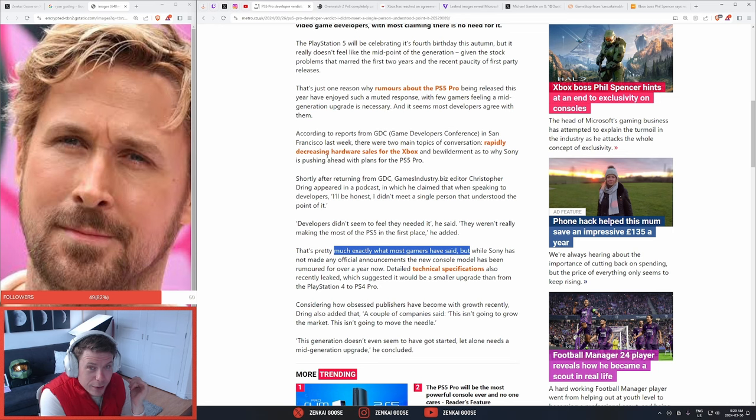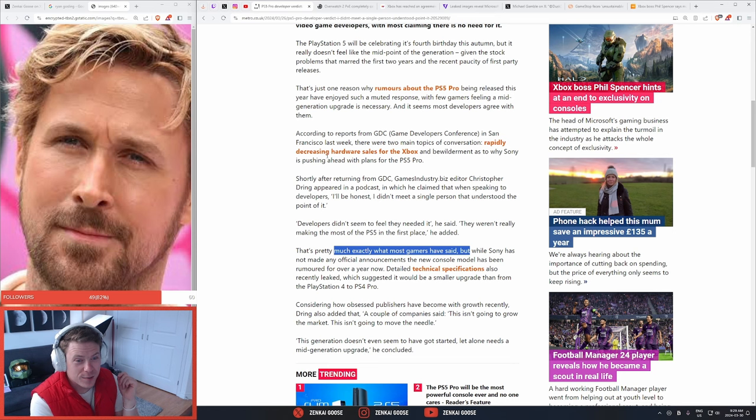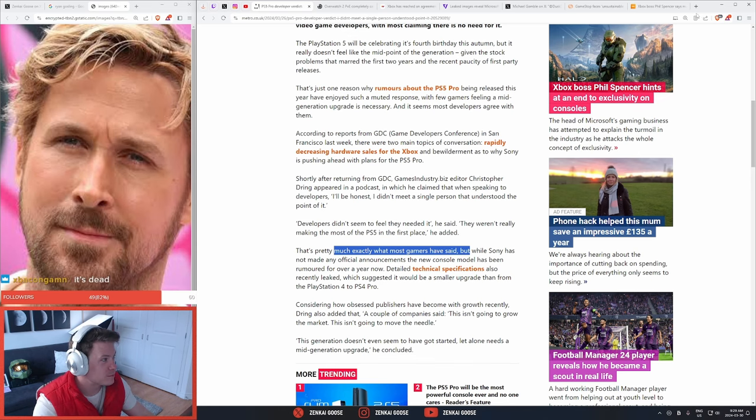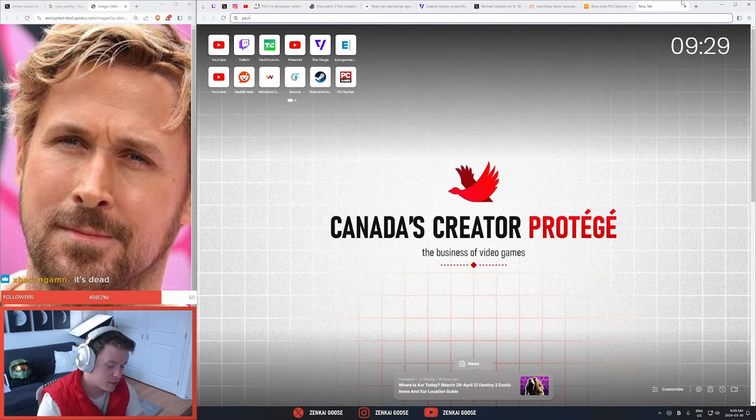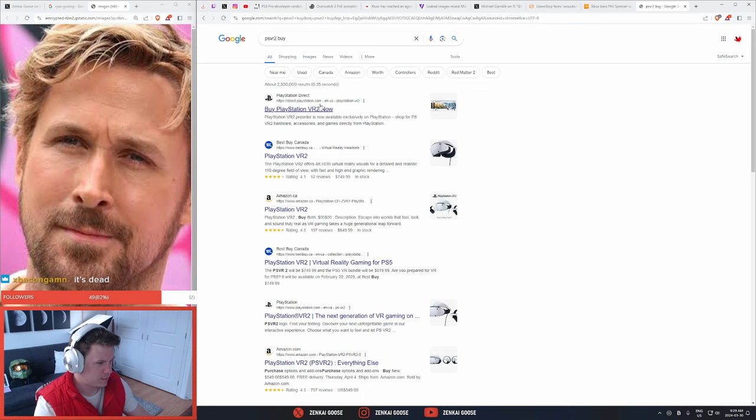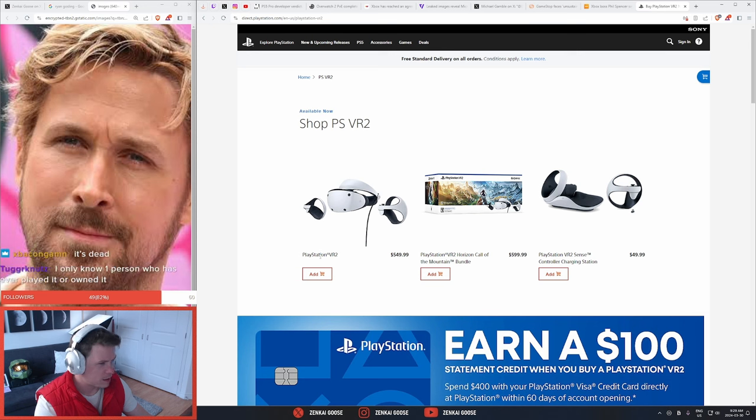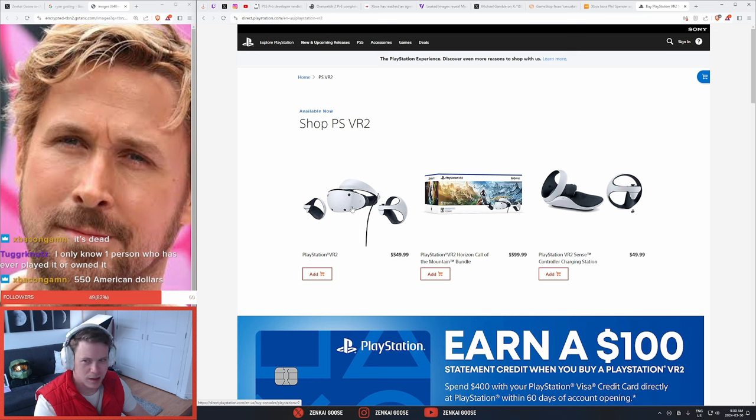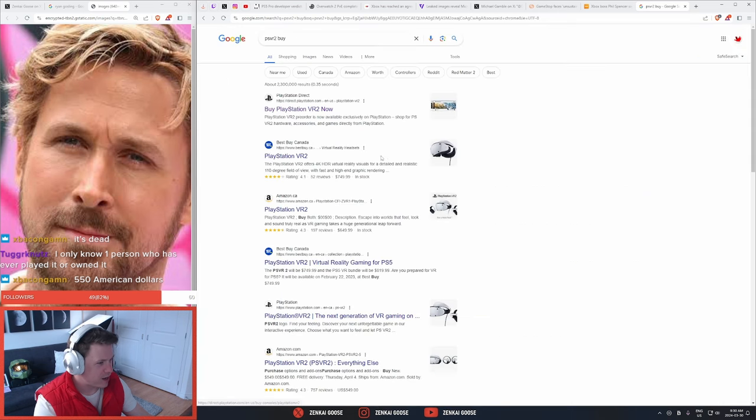I'm hearing crickets. The VR system that you can only play on a PlayStation that was barely supported and cost how much? PS VR 2 buy... what? That can't be right. Is it actually that expensive?